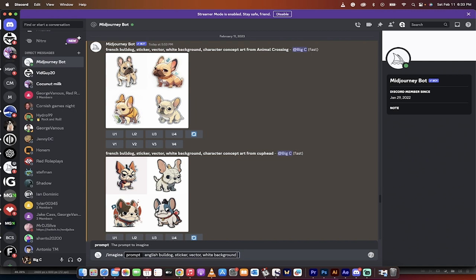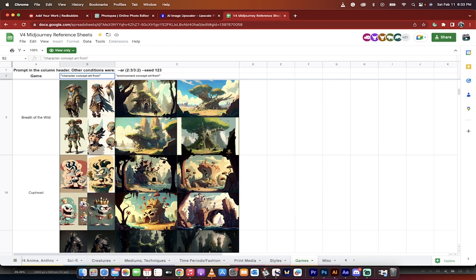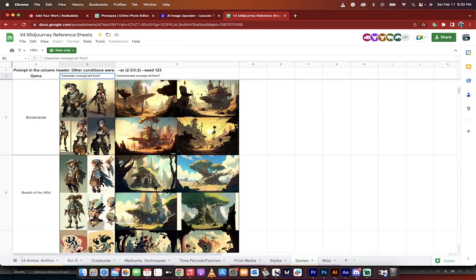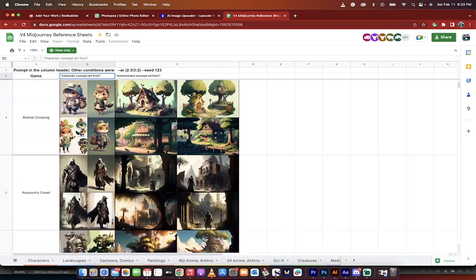That is the basic. If you want to go further, there is a resource that I've got open here for you. Let's go here. This is the V4 Mid Journey Reference Sheet. This is a very interesting sheet and I'll make it available. It's free to use. It has all kinds of stuff in it.